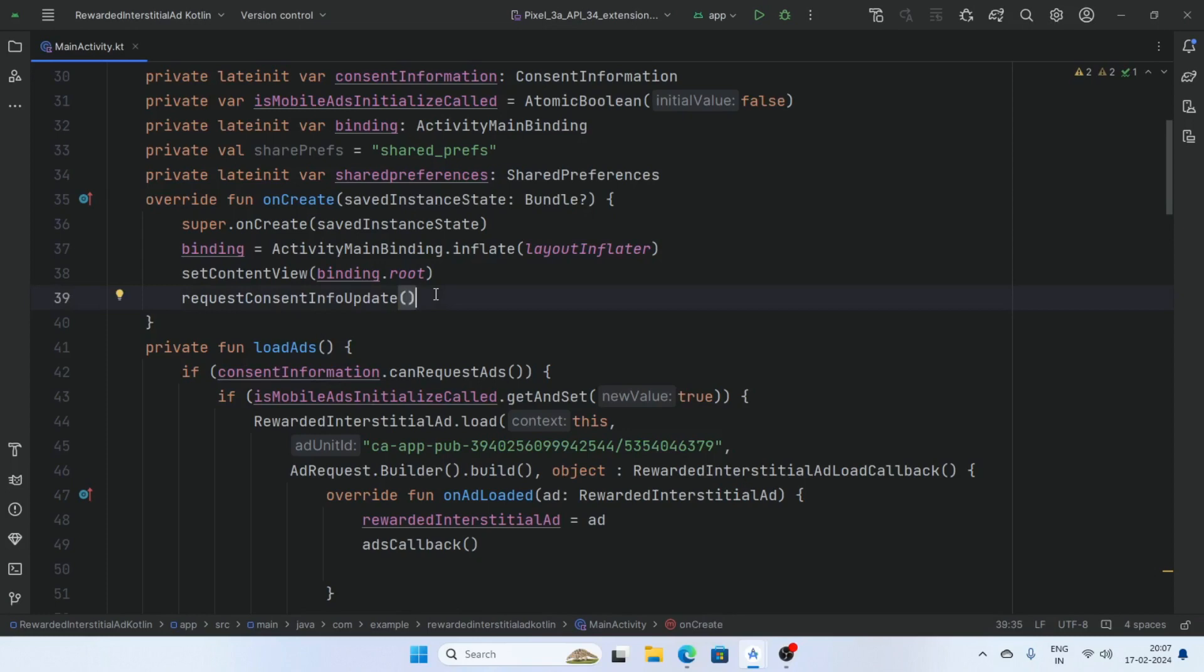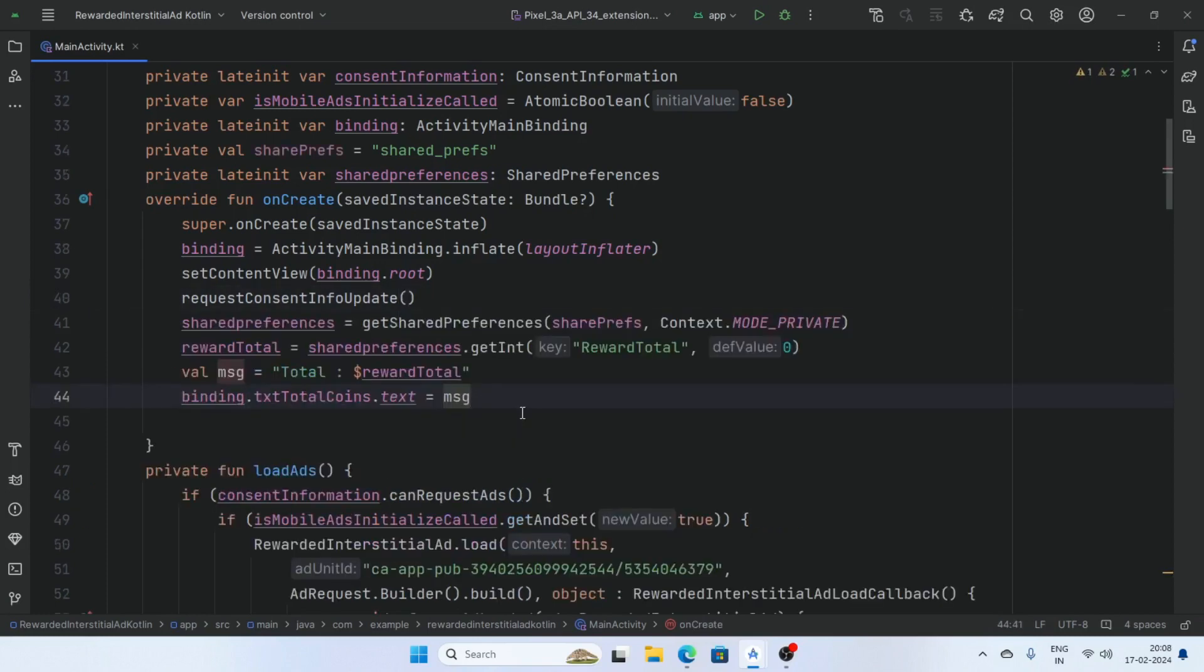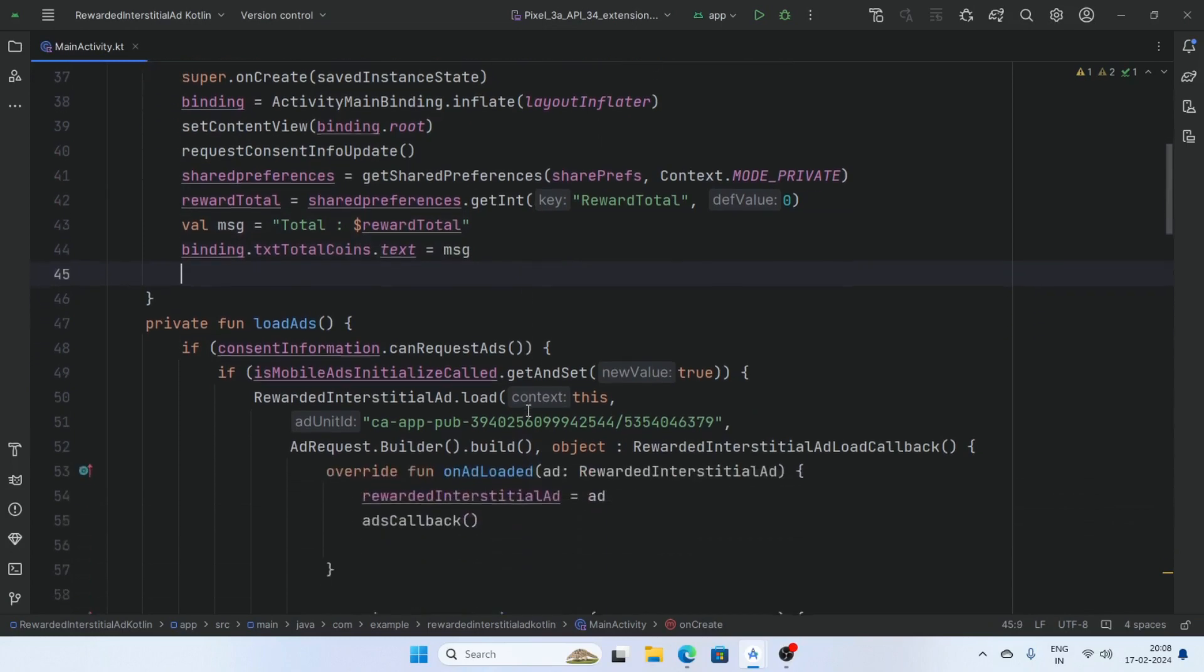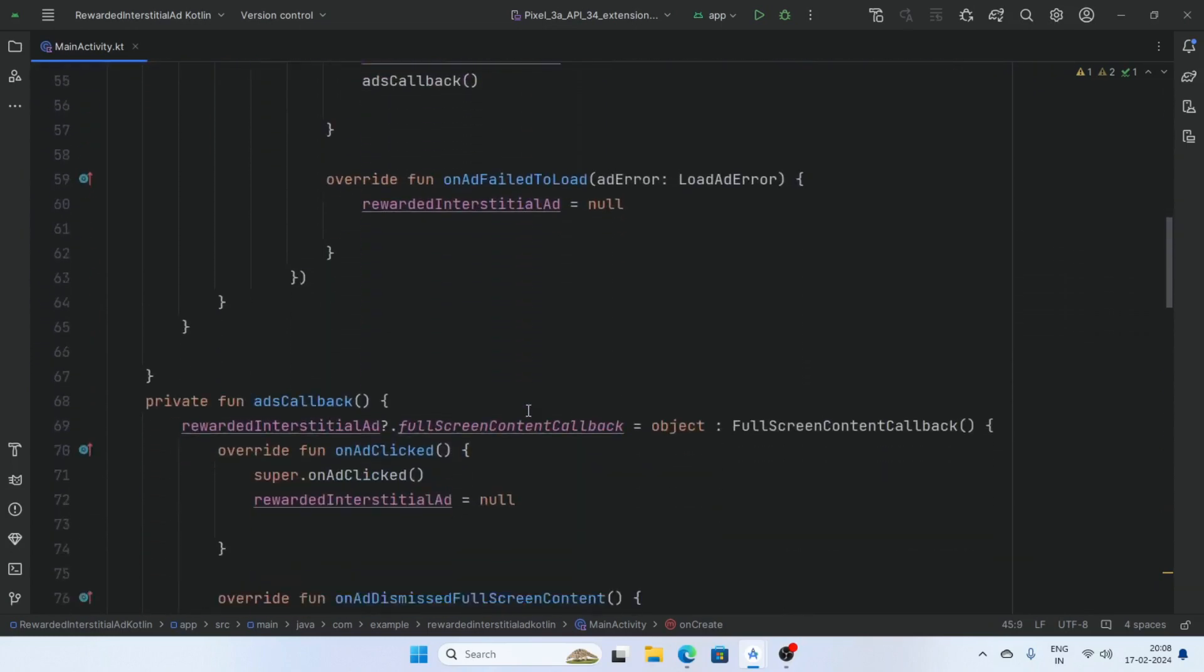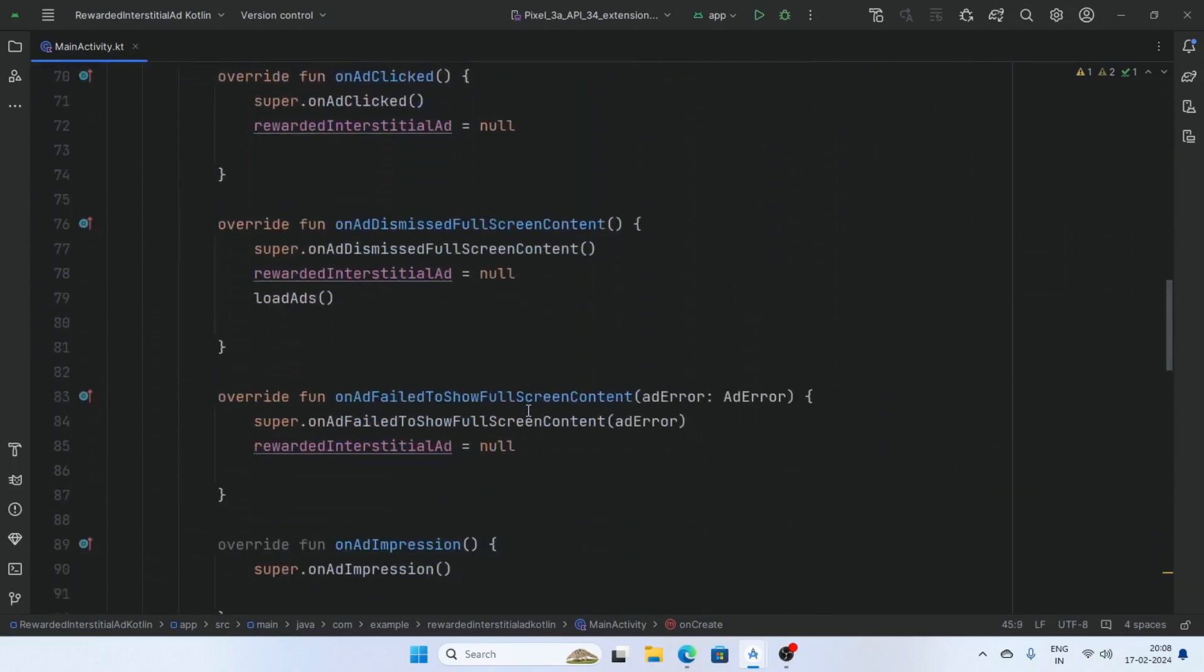And on the startup display the user previous rewarded amount. Now check the codes.